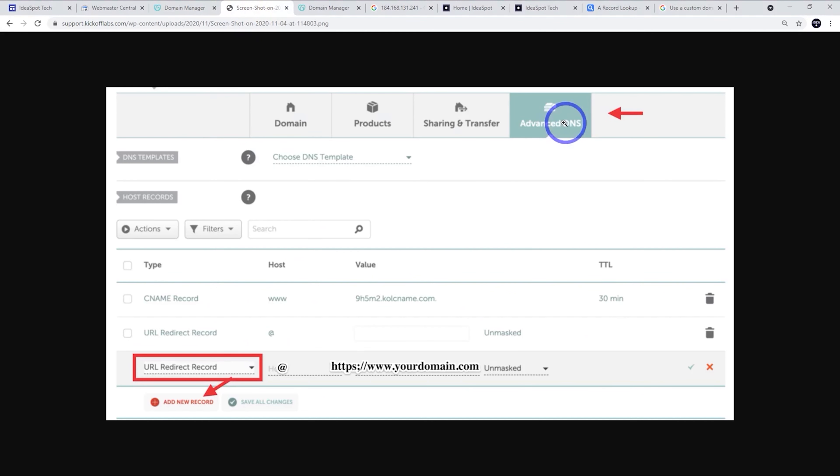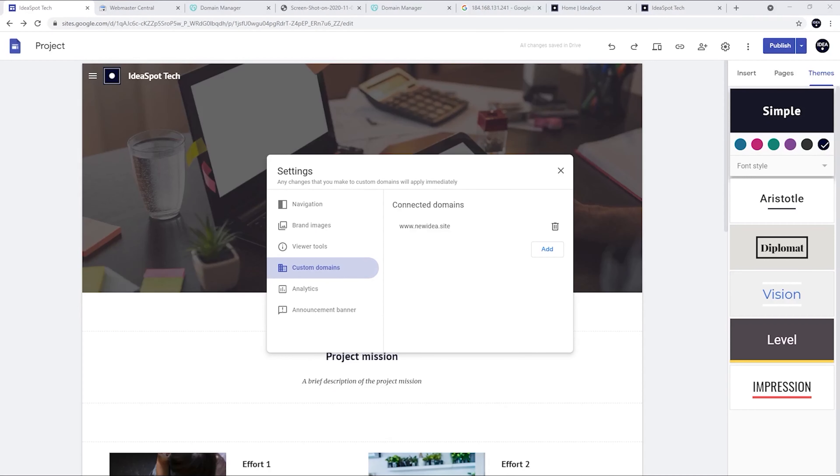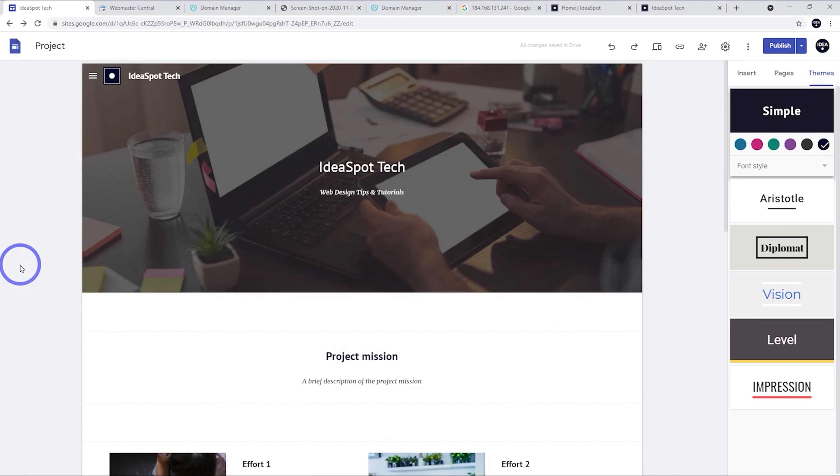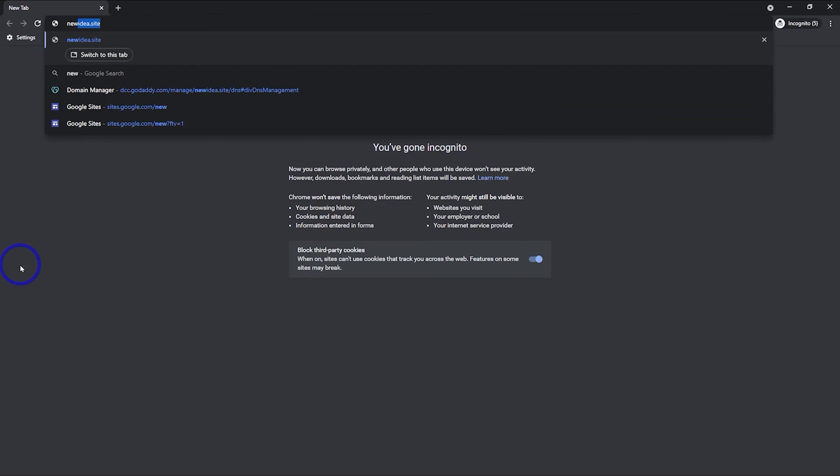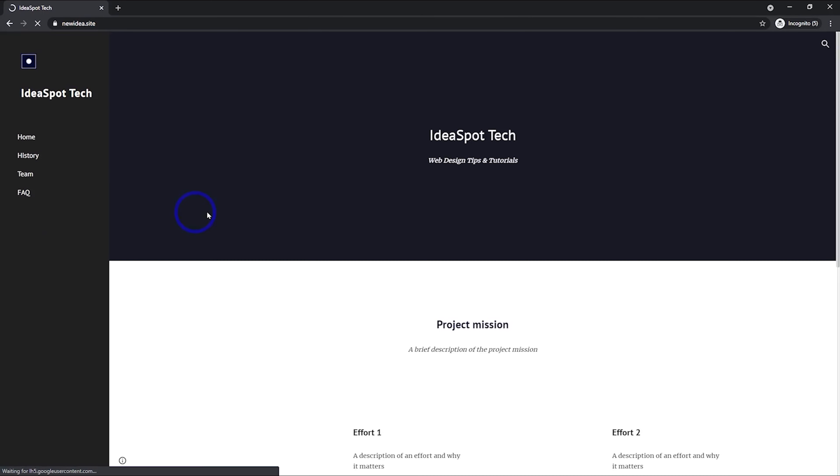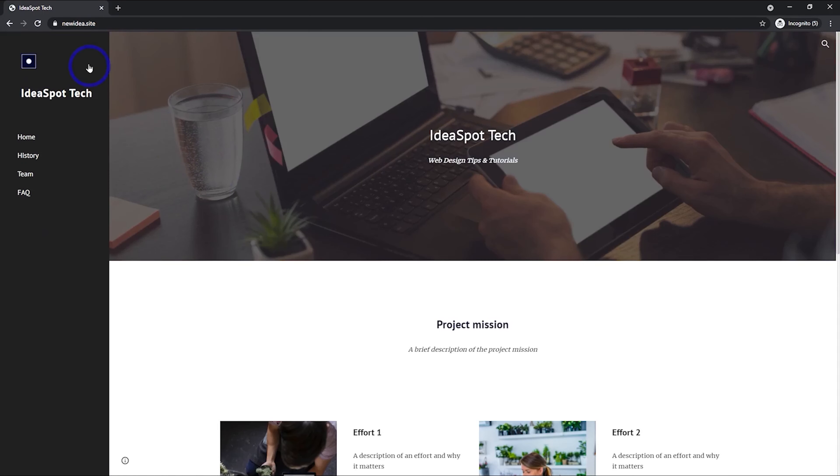And now if we head back, we can see this will load with or without the www like we can see here. So there we go. Both works just fine.